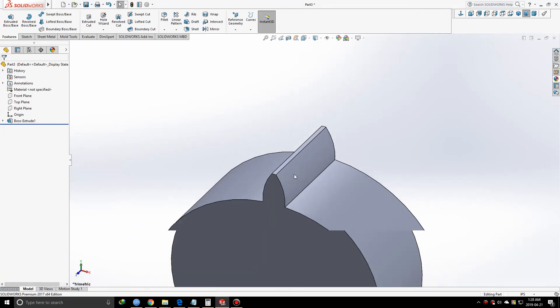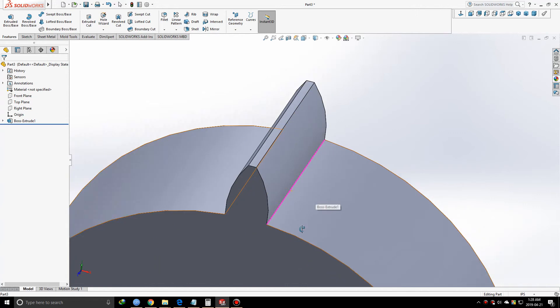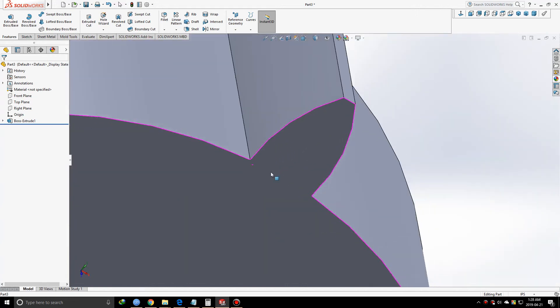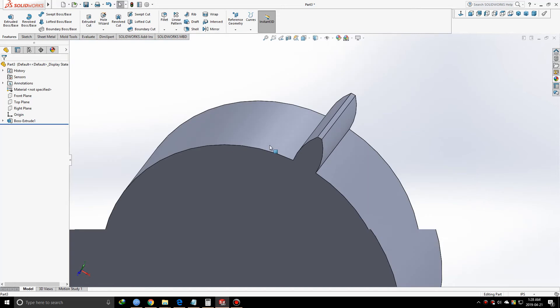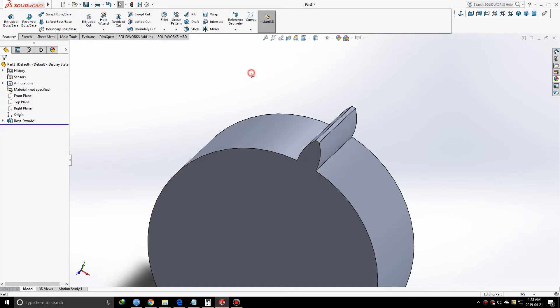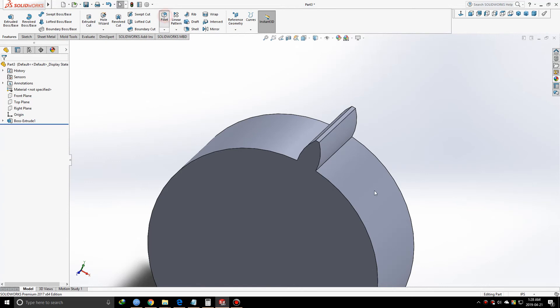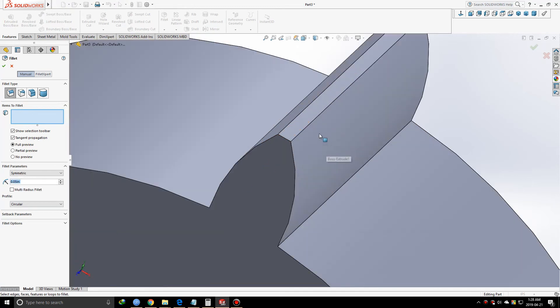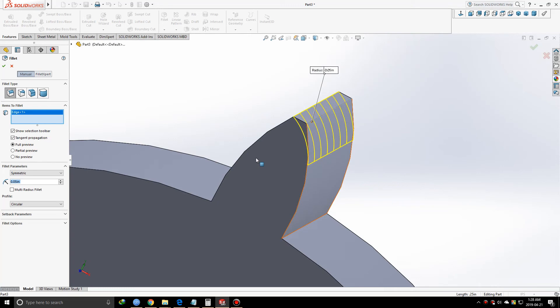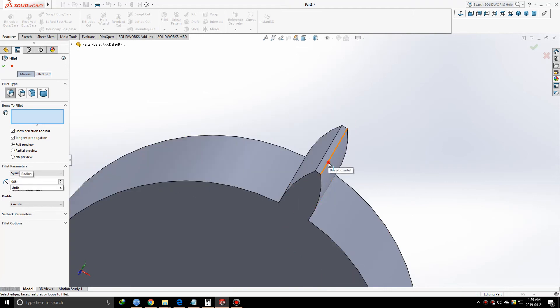Now we should give some fillets because these edges seem pretty rough. If you're using this design to 3D print, I think it's better to give some fillets - it will help with stress removal. Let me input 0.005 inches.